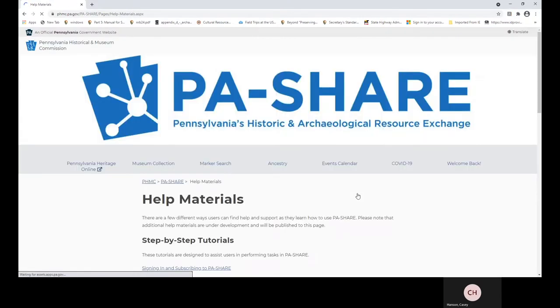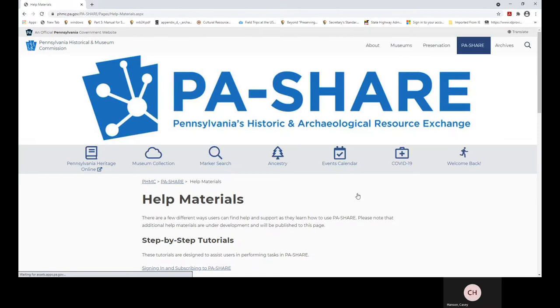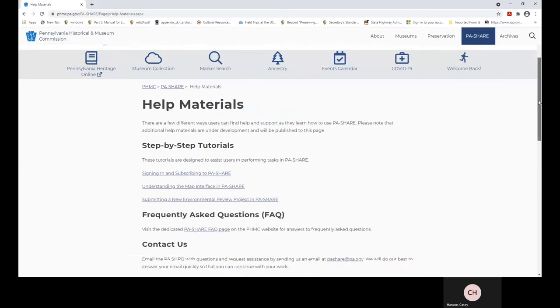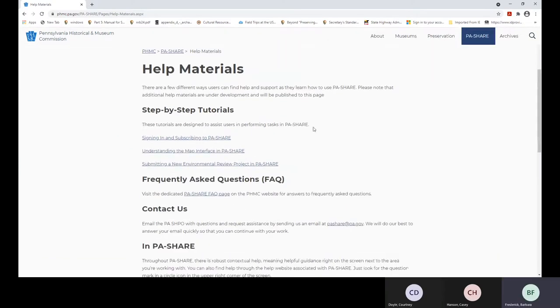If you click on this link, it will take you to our help materials screen. There are some tutorials that I sent via email, one for signing in and subscribing to PA Share.